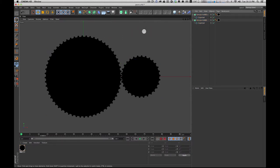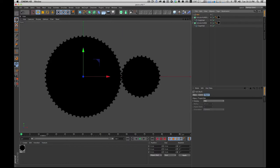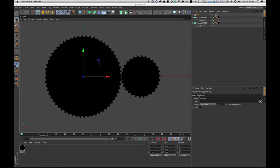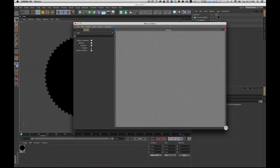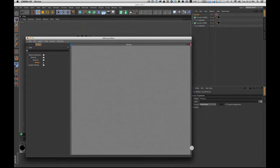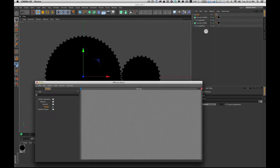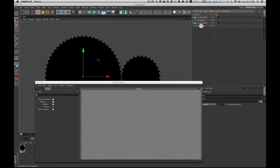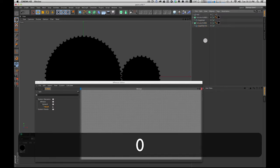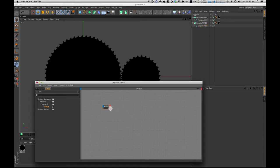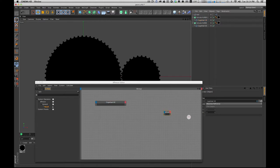Now what we want to do is set up Expresso to drive these. I like to put my Expresso on a null. I'm going to create a null by itself, go to tags, add a Cinema 4D tag, and click Expresso. When you double-click on that Expresso tag, you get a window. This window is where you'll lay out the graph of how this is going to work, and you're going to learn a little bit of Expresso as well. The way that you put objects into Expresso is you just drag that shape or element into this window.